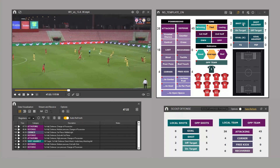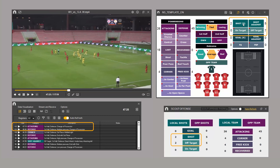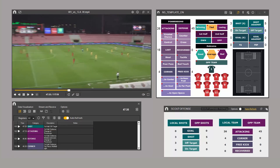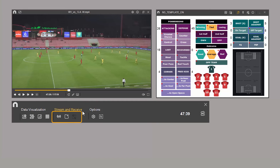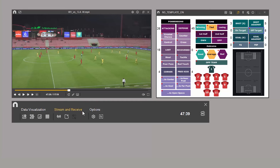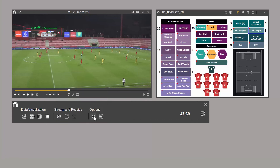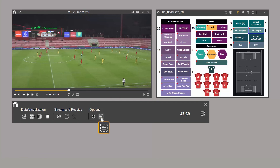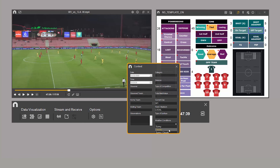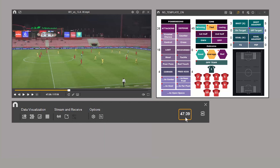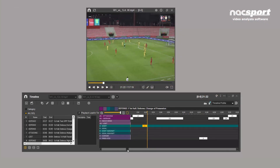All four data visualization tools are updated based on the clicks you make on your button template. To the right of these four icons, you'll find the options for sending and receiving live data — there's another video dedicated to this, find it in the description. Under the options heading, there are several tools for editing and customizing your data collection. To the right, you can open the context menu, which allows you to add information about the current analysis. Finally, on the right, you can see the current video time, and next to this there's an icon for opening the timeline, which is the next phase in the analysis process.